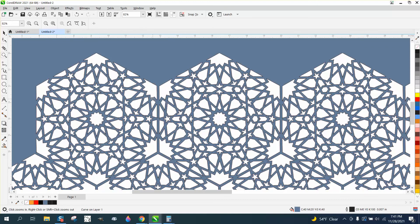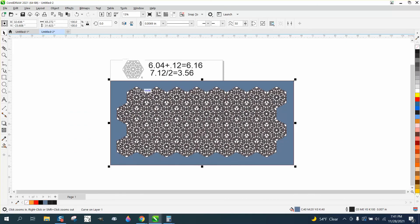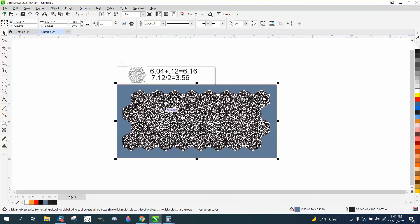So right there, you've got a really good pattern, repeated pattern.